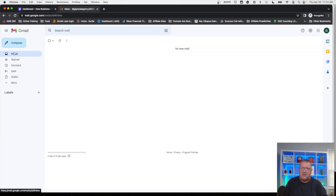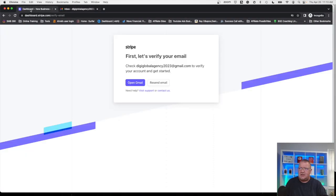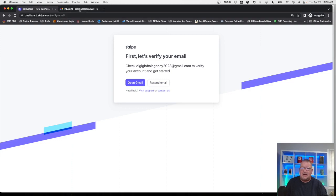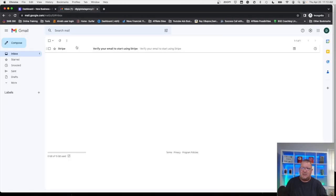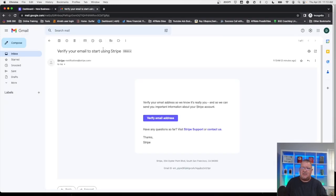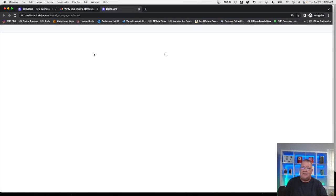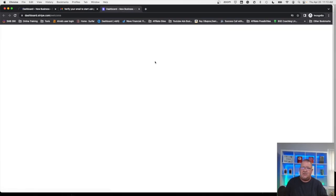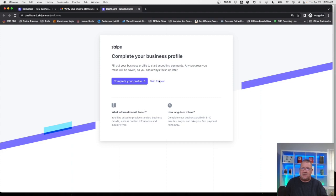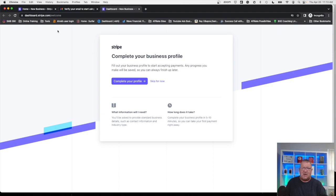There we go, just took it a second but we've got our email address. We're going to click on our verify email button. Once we do this, this will take us to the rest of the automated process with Stripe.